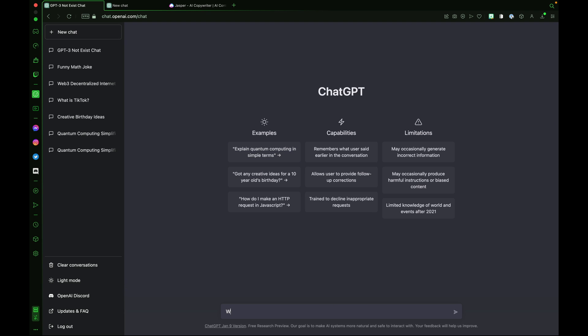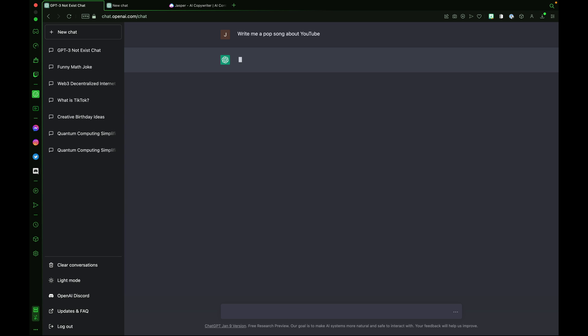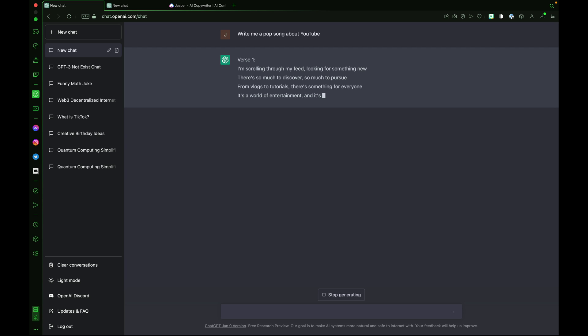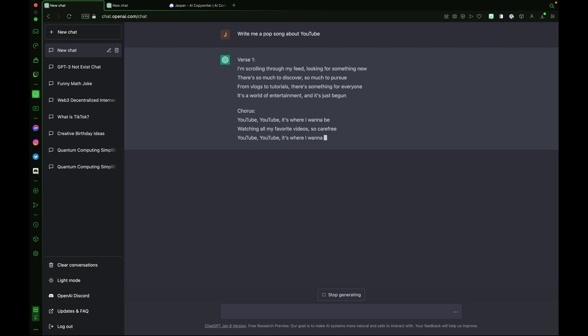Try asking ChatGPT to write lyrics. Write me a pop song about YouTube. ChatGPT3 starts creating verses and choruses. I'm scrolling through my feed looking for something new. There's so much to discover, so much to pursue. I'll stop there. But you get the point. This chatbot knows how to rhyme, which is incredible.